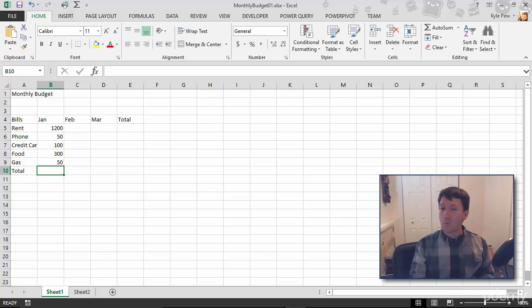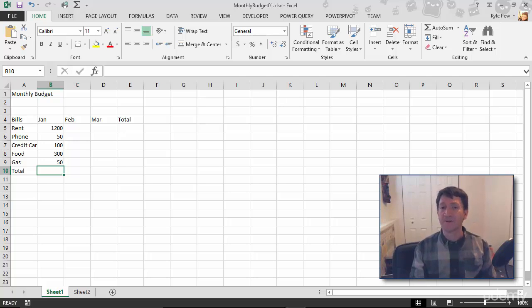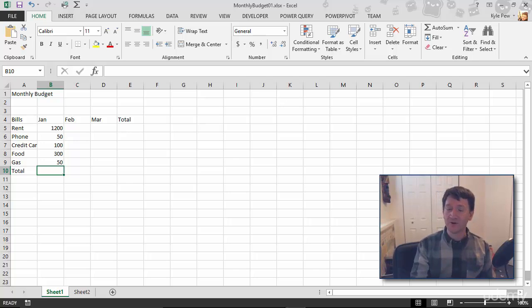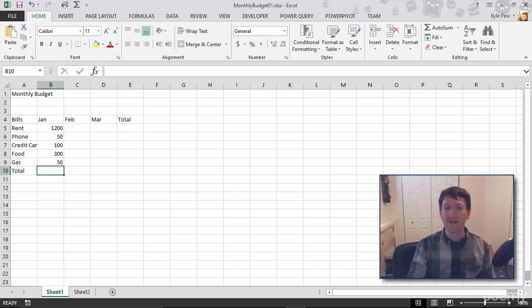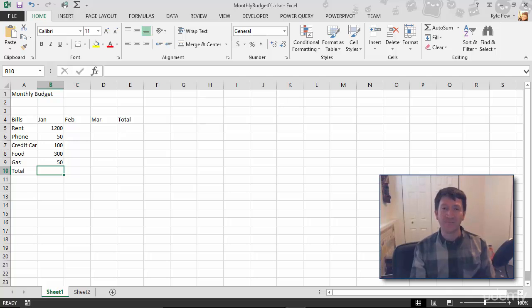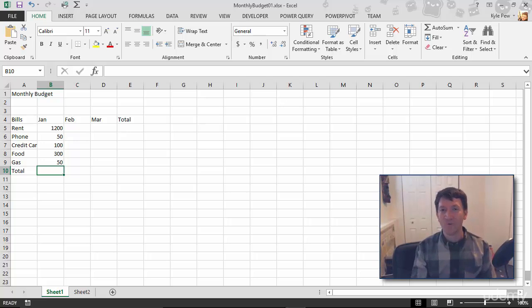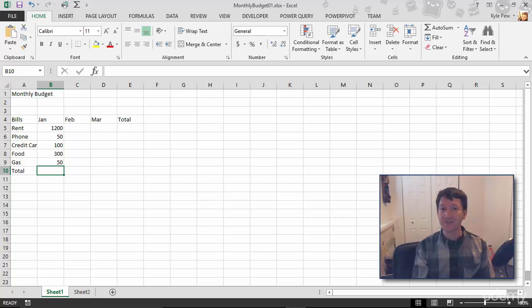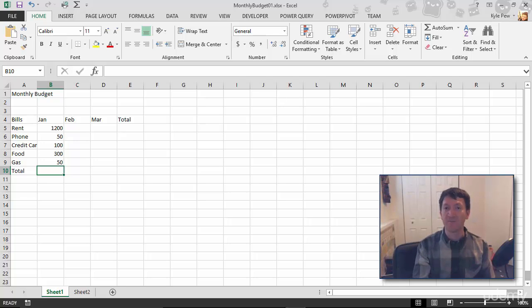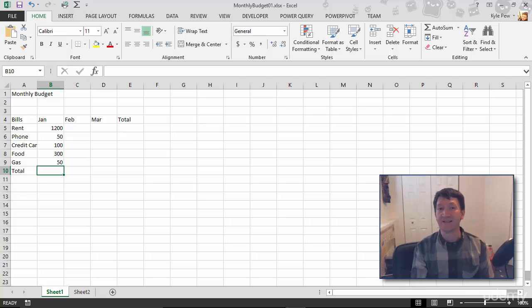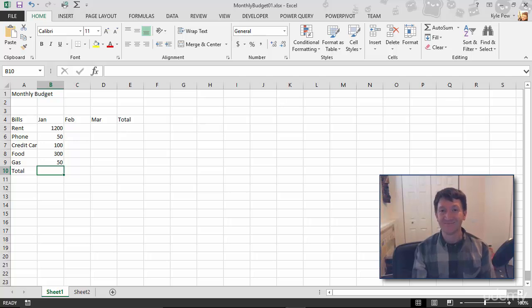Now I want to call out a quick difference between the text values that we did earlier, like the bills and the months, and the numeric data that I just entered in here. Take a moment. Look at the screen. Visually, what's the difference between those text values, those headers, like my row headers, my bills, and the numeric data that I just entered there? What do you see that's different?